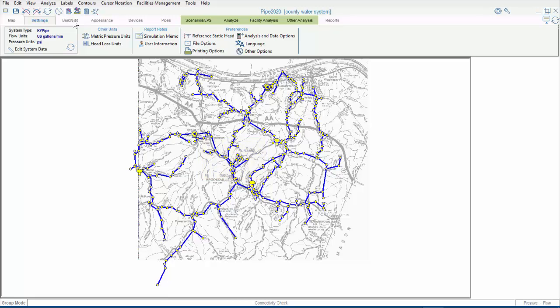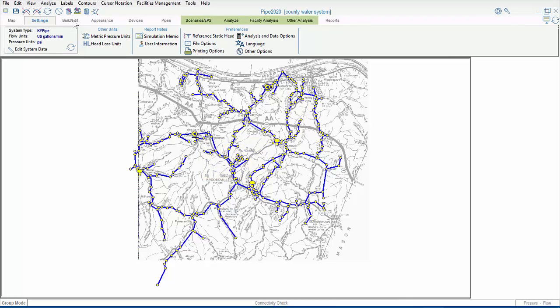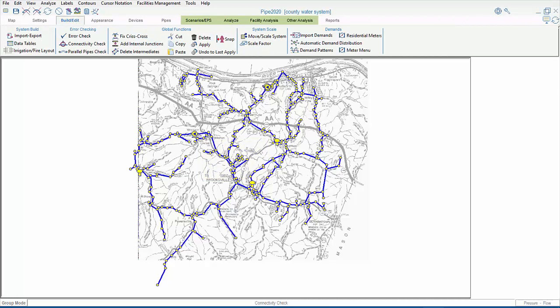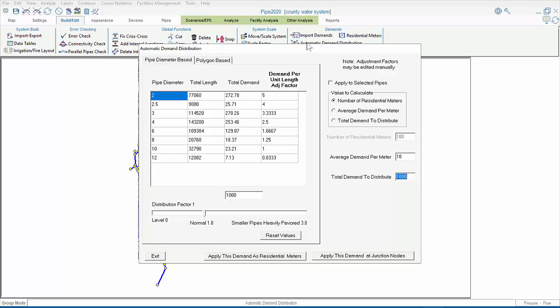The Pipe Diameter Based Distribution, on the other hand, allows the user more options. It relies on this table to distribute demands based on pipe diameter, with the smaller diameter pipes receiving more of the demand than the larger diameter pipes.